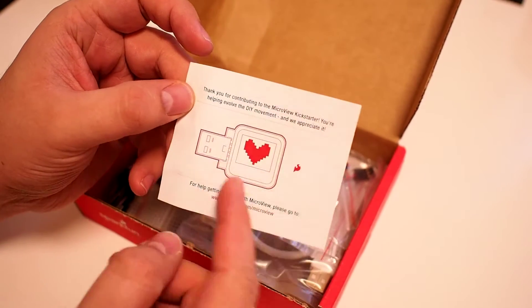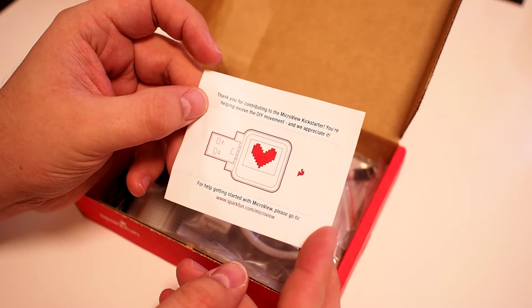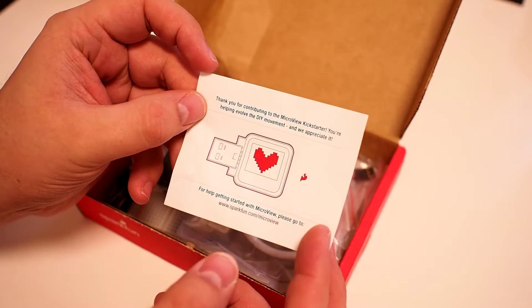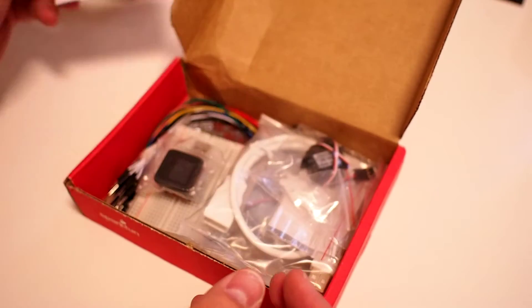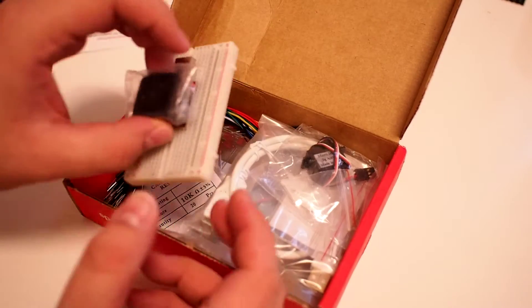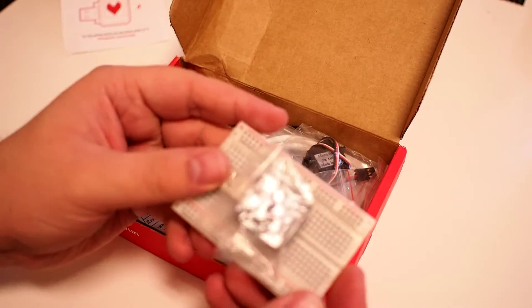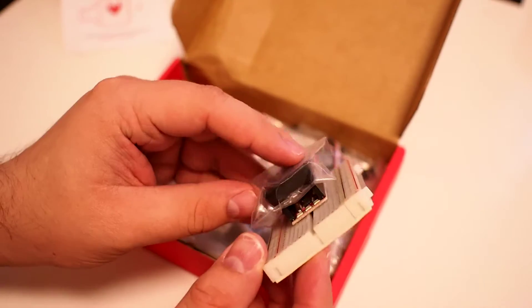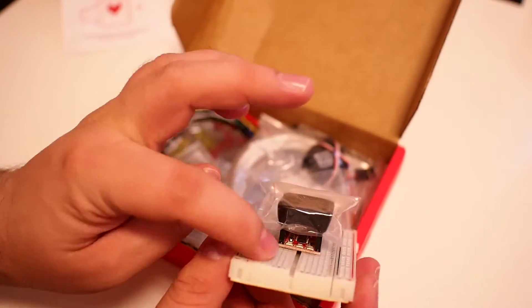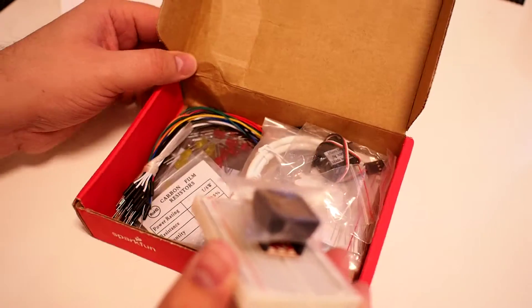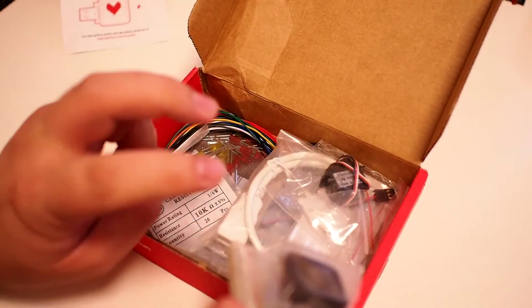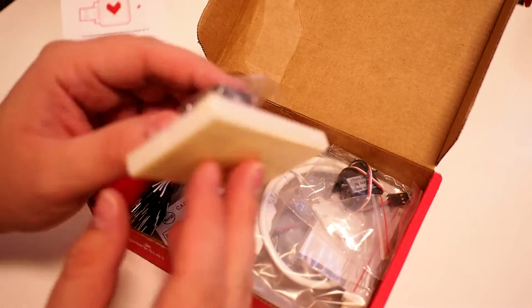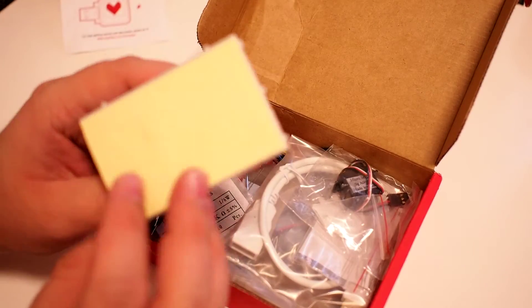It's a small Arduino thing with a little display on it. So here it is. This is the developer kit so this has everything.